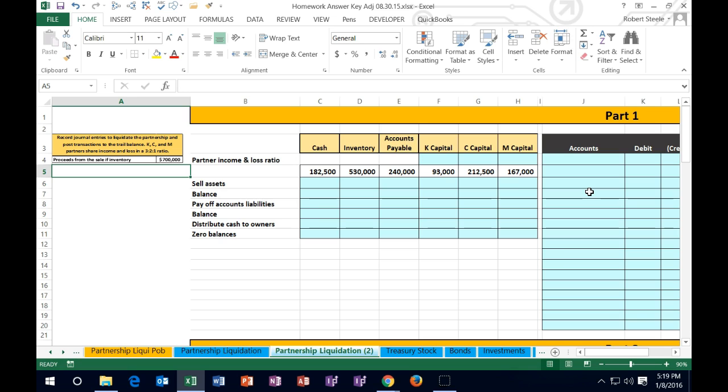We're going to liquidate the company, meaning we are going to close it. Liquidation of a partnership is really good practice to see how these journal entries work and how the capital accounts work. Liquidation doesn't happen every day in a partnership, but going through the process is helpful because it really helps to understand the capital accounts. So we're going to record journal entries to liquidate the partnership and post transactions to the trial balance.